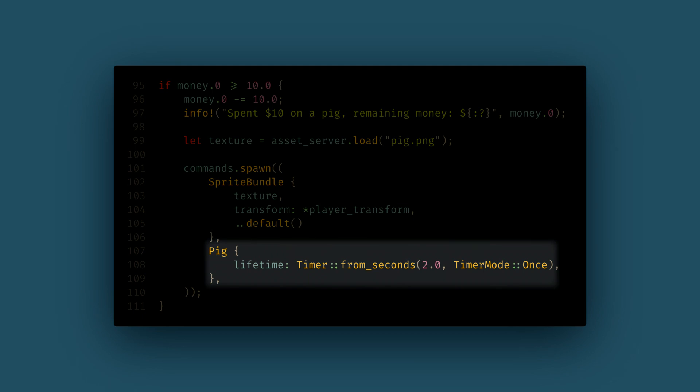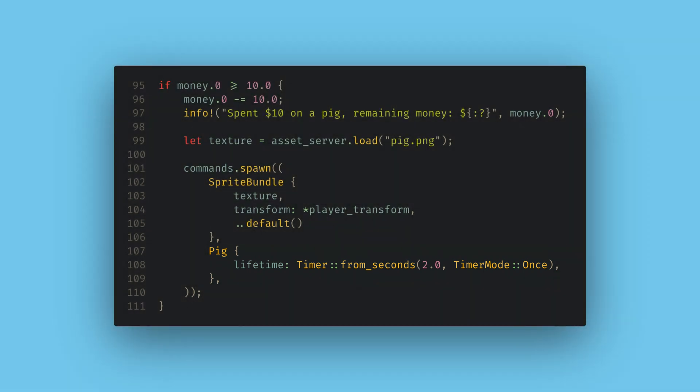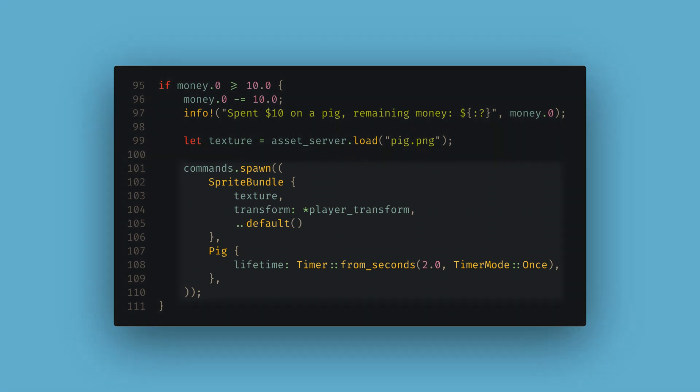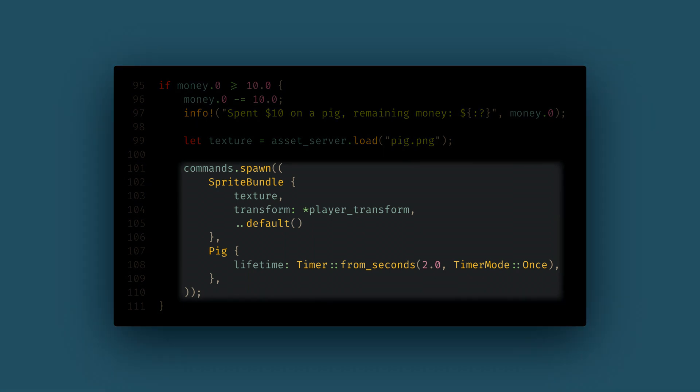I'll add our pig component to our pigs when we spawn them, and set the timer to last for 2 seconds and to be in the time mode once. This means that the timer is intended to only finish one time and won't loop. The other mode is a repeating timer, which will automatically start over in a loop each time it finishes. Again, notice the extra tuple parentheses I added, so spawn will see both the sprite bundle and our pig component as one giant bundle.